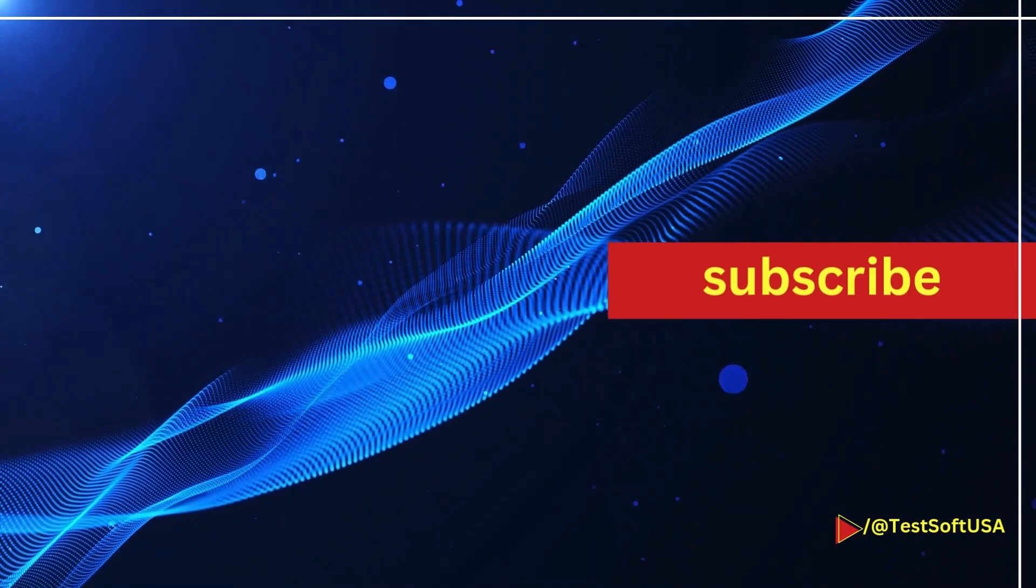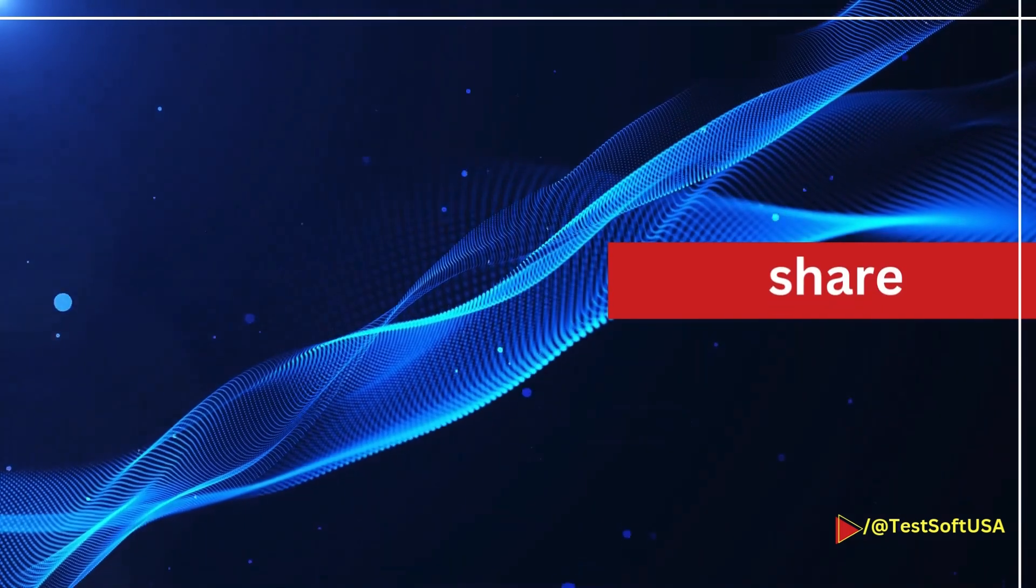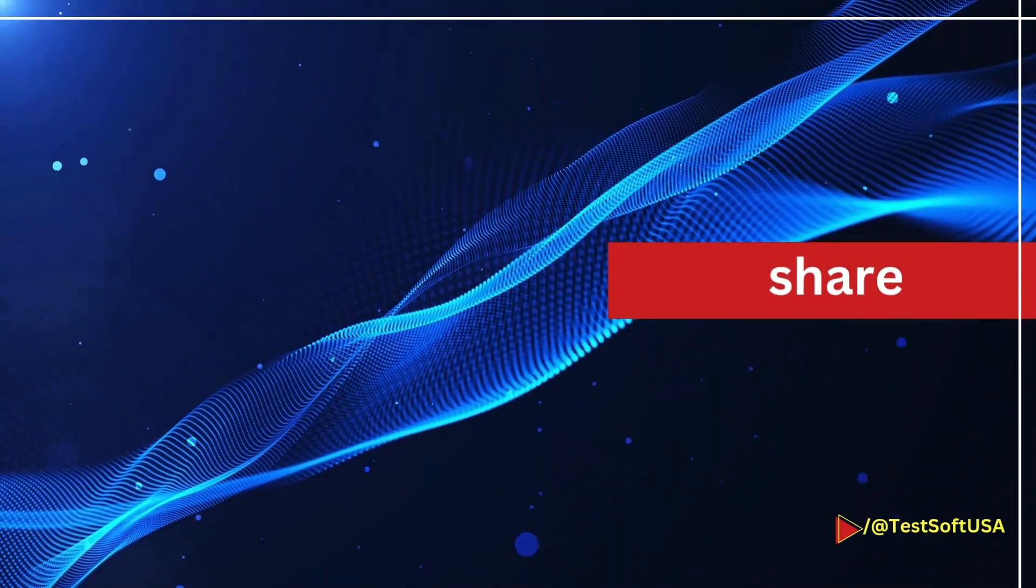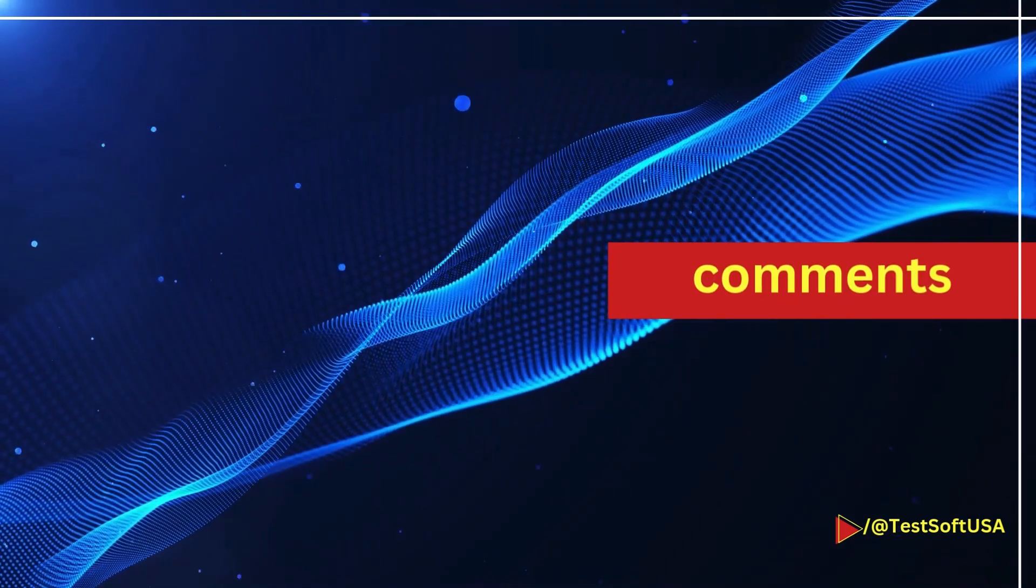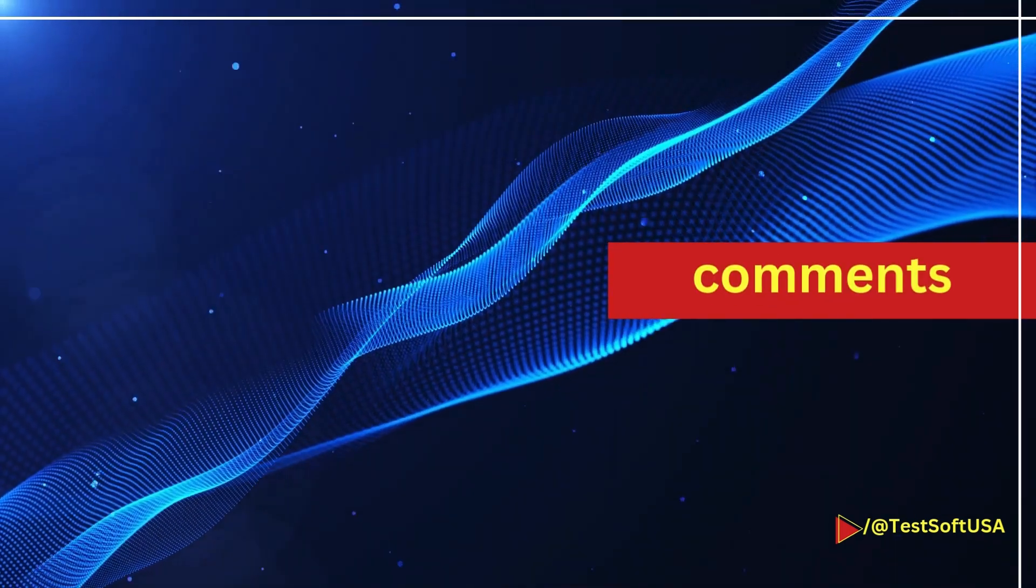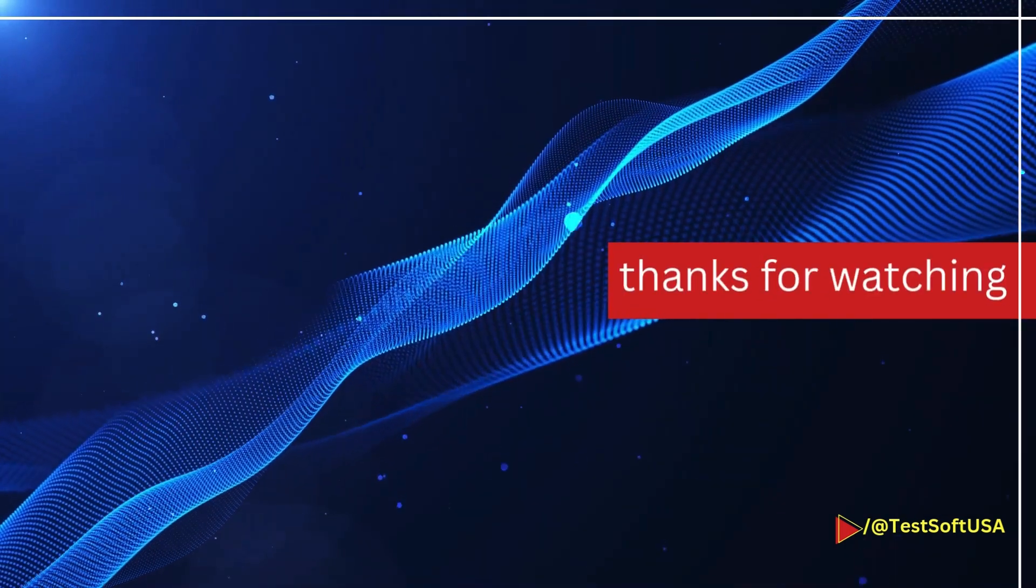If you think this is helpful, please like my video, subscribe to my channel, and share it with others. If you have any questions, please make a comment. I'll get back to you as soon as possible. Thank you for watching this video.